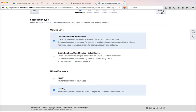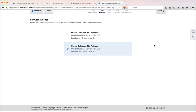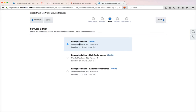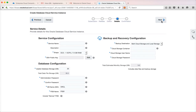Click on Next. Here you have two different versions: Oracle Database 11g and Oracle 12c. I have already created Oracle 12c but I will show you the different options and then create an Oracle 11g database also. Click on Next. There are three different options: Enterprise Edition, High Performance, and Extreme Performance. I will be going with the default Enterprise Edition. Click on Next.